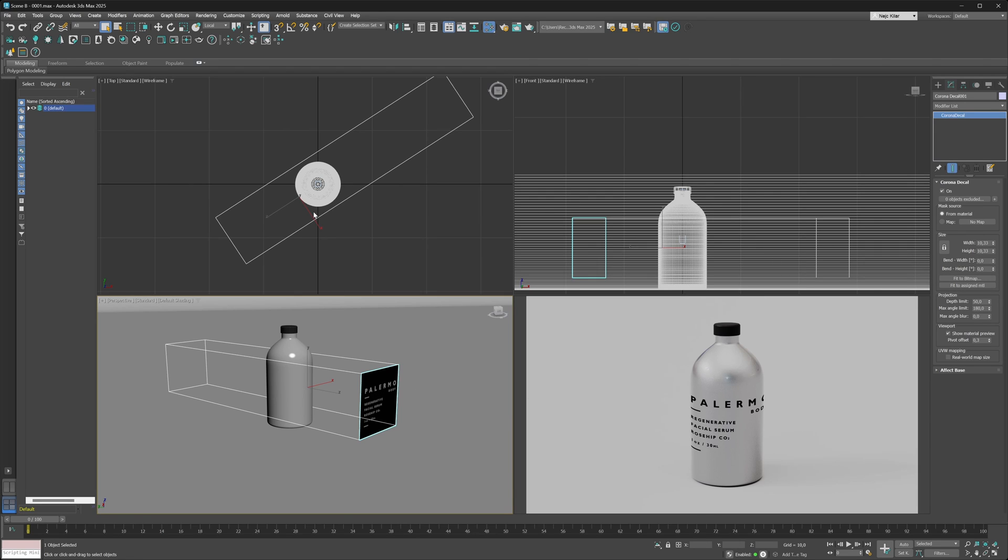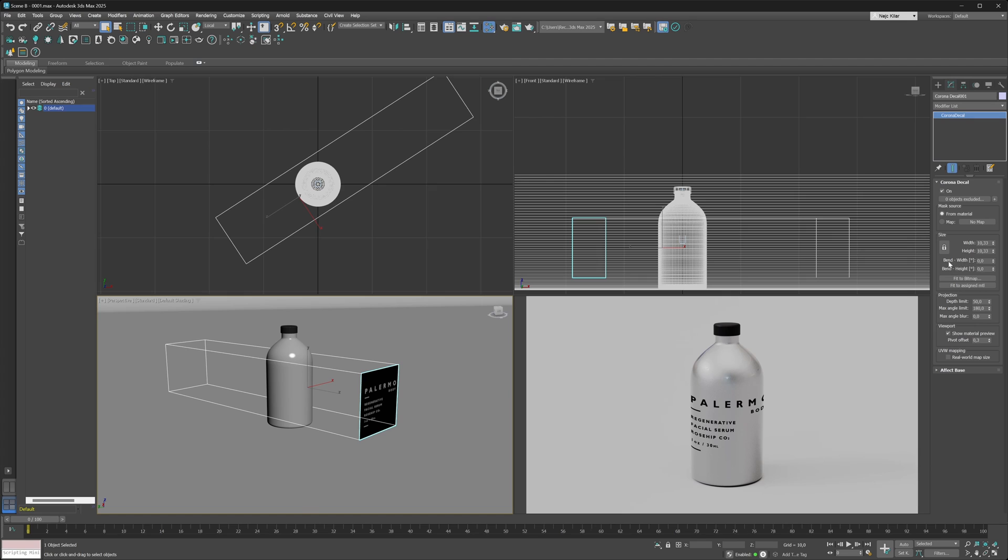Now if you want to bend your decals, all you have to do is go under your Corona decal's properties, locate the bend width and height parameters, and just play around with them. If you want to bend your decal in its width direction, you just locate the bend width parameter and start upping it.